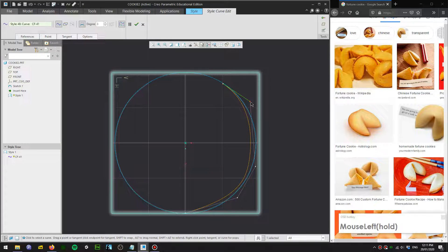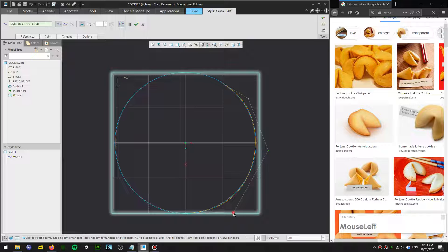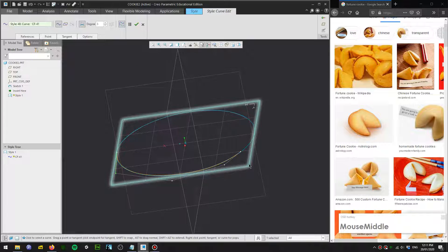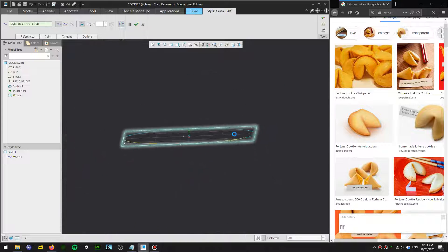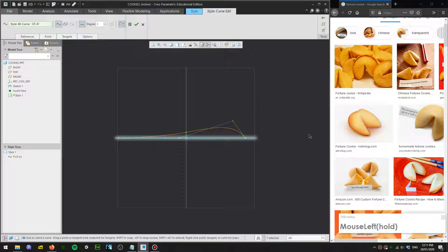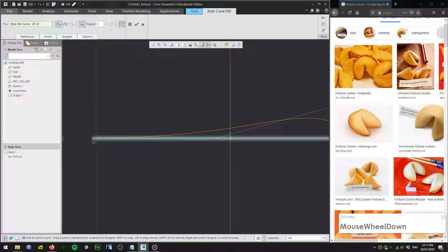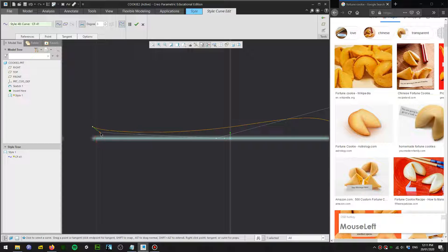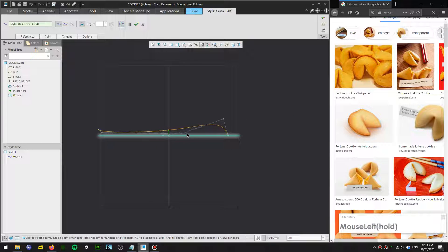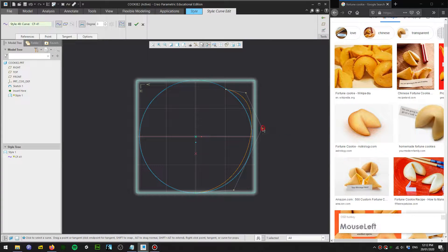Now adjust the curve to make the circular shape. Switch to the right view and drag this point up to create a little opening. Drag these up a bit as well — my cookie will have a small opening at the front. Then go to the top view and just fix this shape.